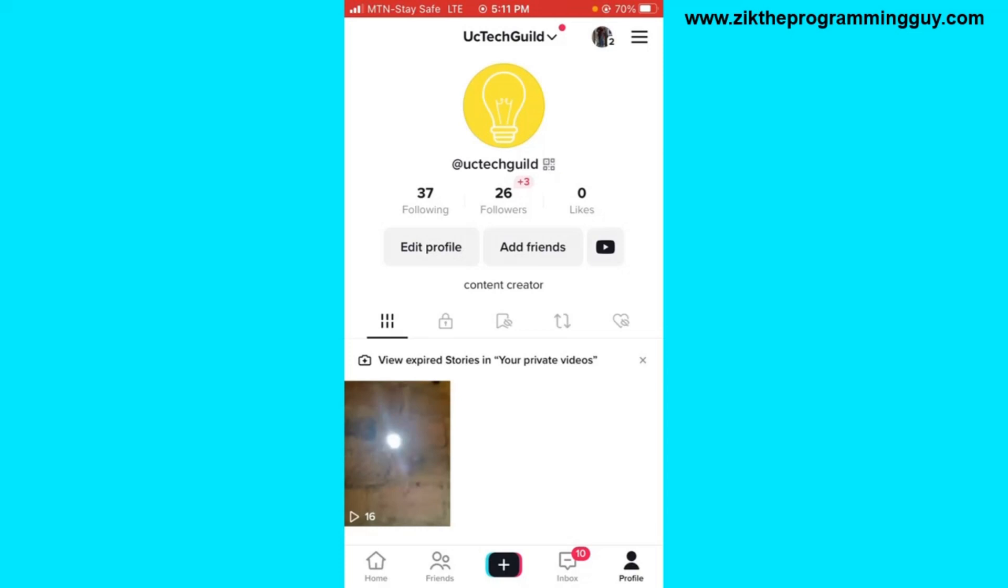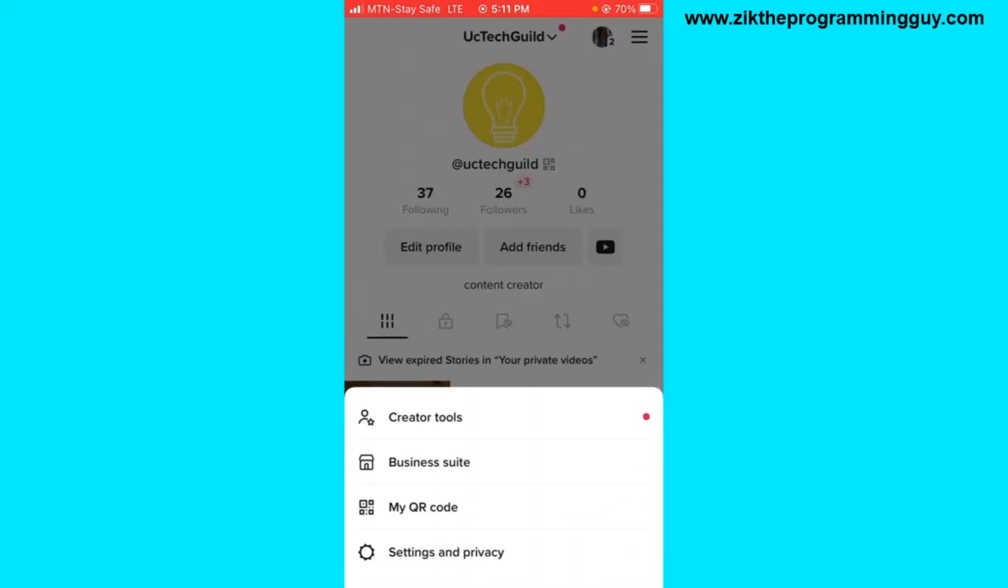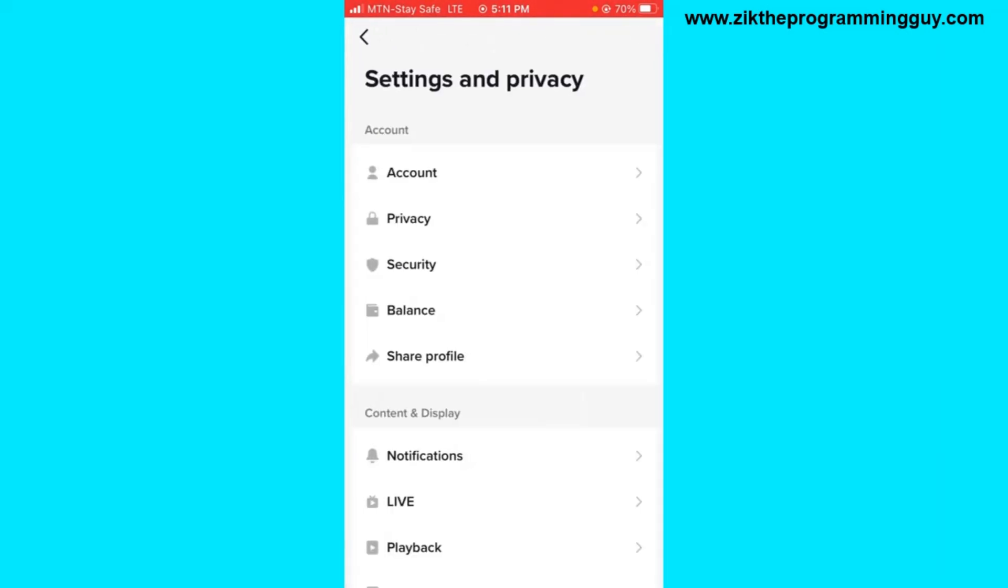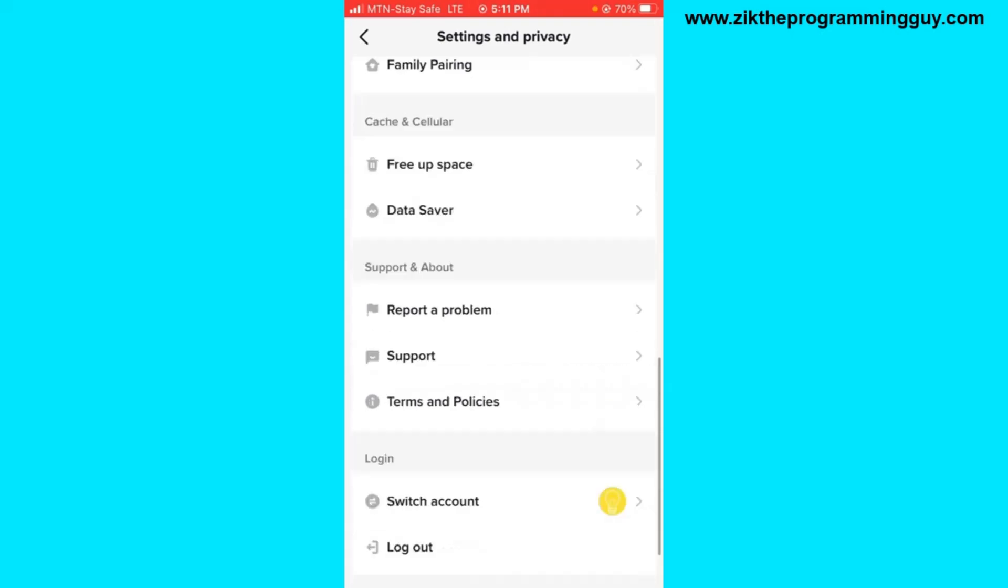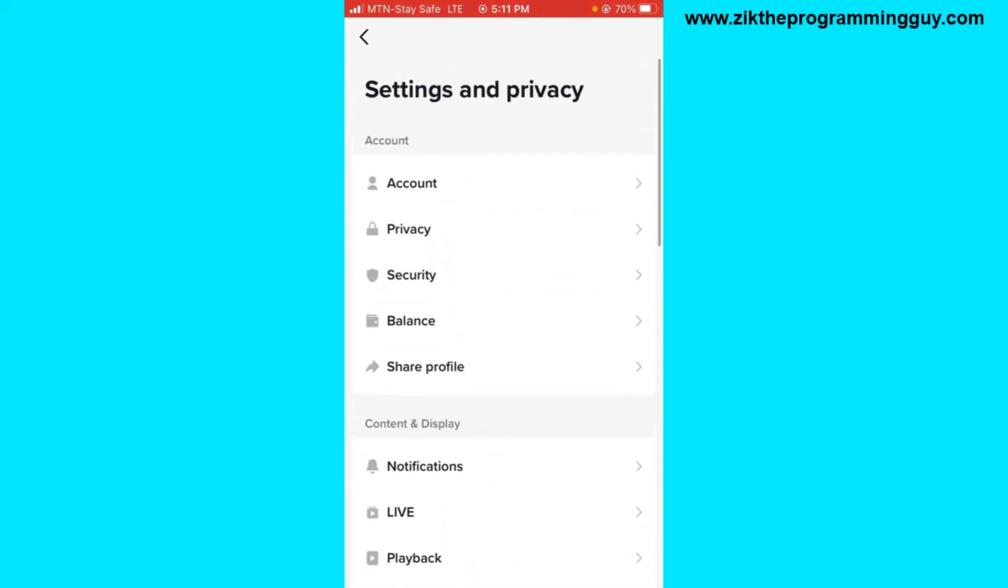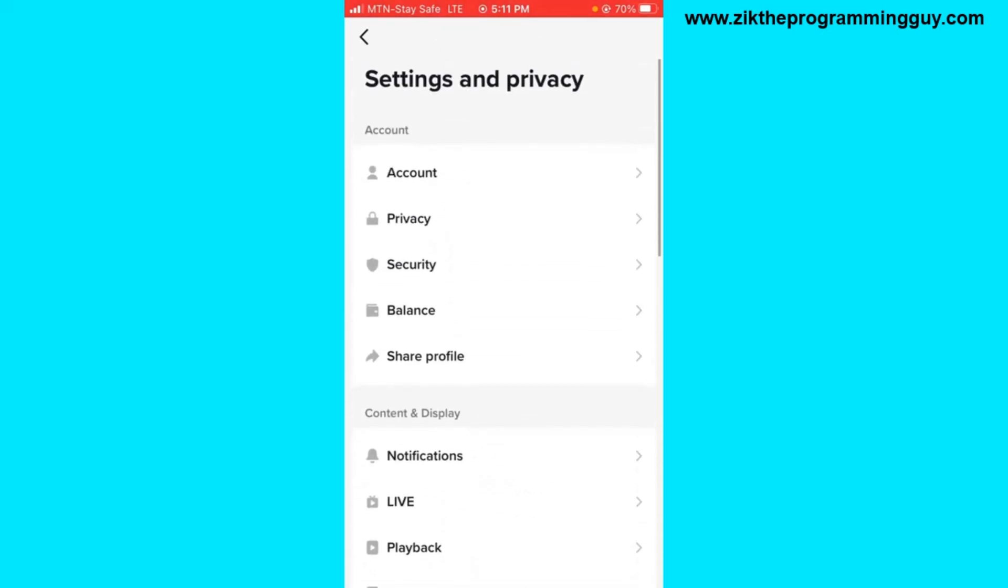Then click on the three lines at the top right corner of your profile. Go to Settings and Privacy. From here you're going to find this option right here.